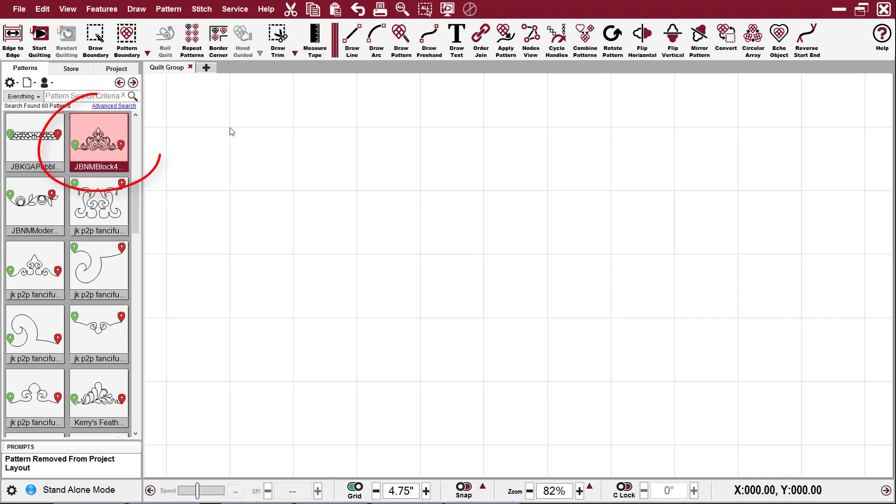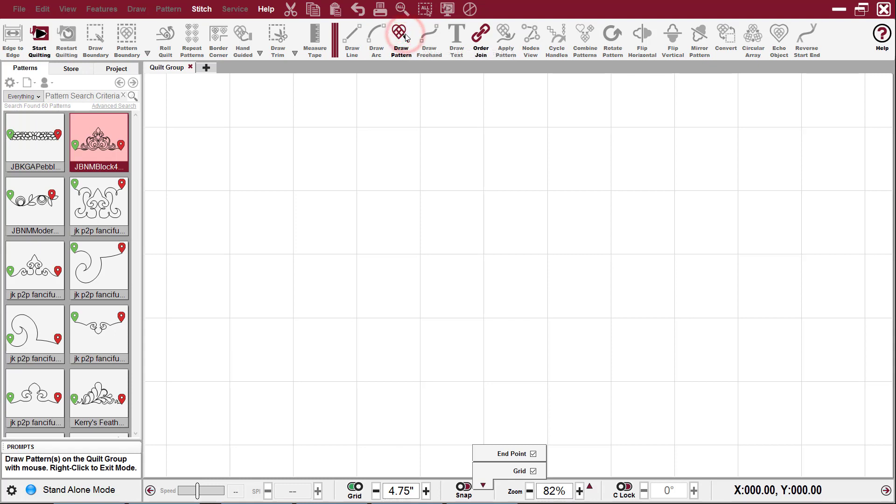So let's choose this pattern right here. It's already highlighted on my screen, so I go up here to Draw Pattern on my tool strip, and when I do, my cursor turns to a little plus sign.